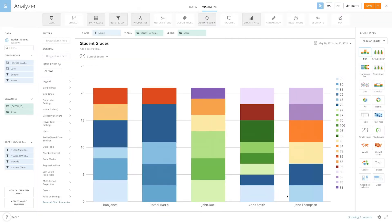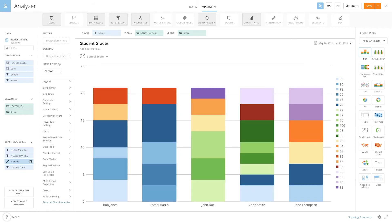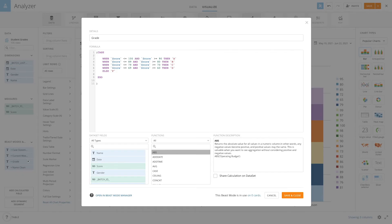Now let's see how we can use case statements for different uses. Here we have student test data and I want to show the number of tests for each student by grade. I have score but not a grade, so let's create this using a case statement. Using this statement we are assigning grades to all the scores based on multiple conditions in our WHEN statements.